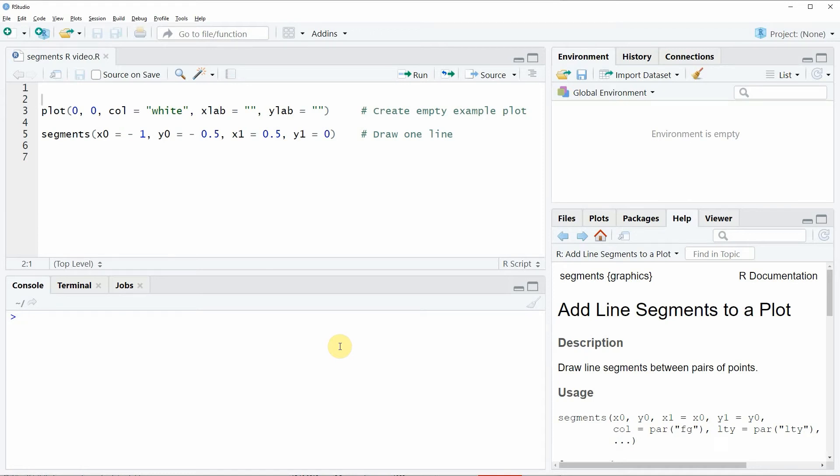Hi, this is Joachim for statisticsglobe.com, and in this video I will show you how to draw a line segment to a plot in the R programming language.